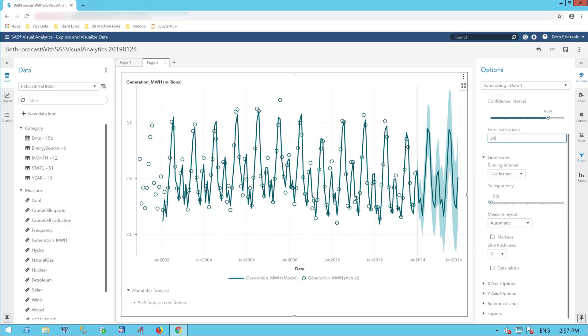The green shaded area around the forecast is the 95% confidence interval. I could adjust that confidence interval if I wish to. Let's look at some more information about this forecast.